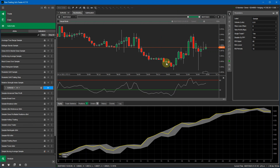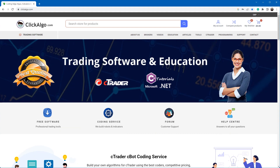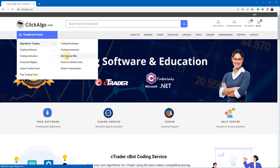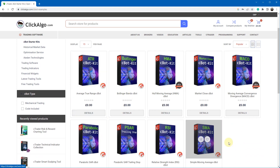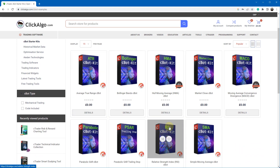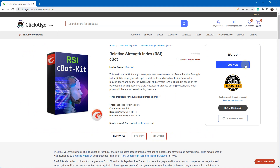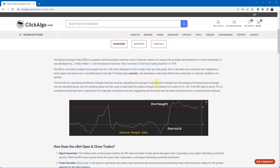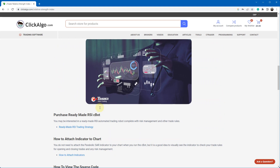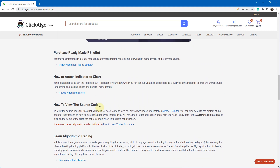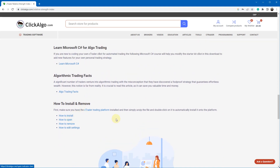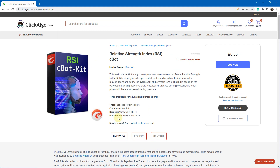That's the video. If you're interested in downloading this product, go to our website clickalgo.com, then navigate to Trading Software > Algorithmic Trading > cBot Starter Kits, and you'll find several kits available to download — we're adding more as we go. This is the RSI cBot kit. Click buy now, go through the checkout process — you don't pay anything — and download it. Scrolling down the product page gives you more information about RSI indicators, who invented it, the formula, how to attach it to a chart, how to view the source code, how to learn algorithmic trading, and how to install and open everything. If you liked the video, please give it a thumbs up.